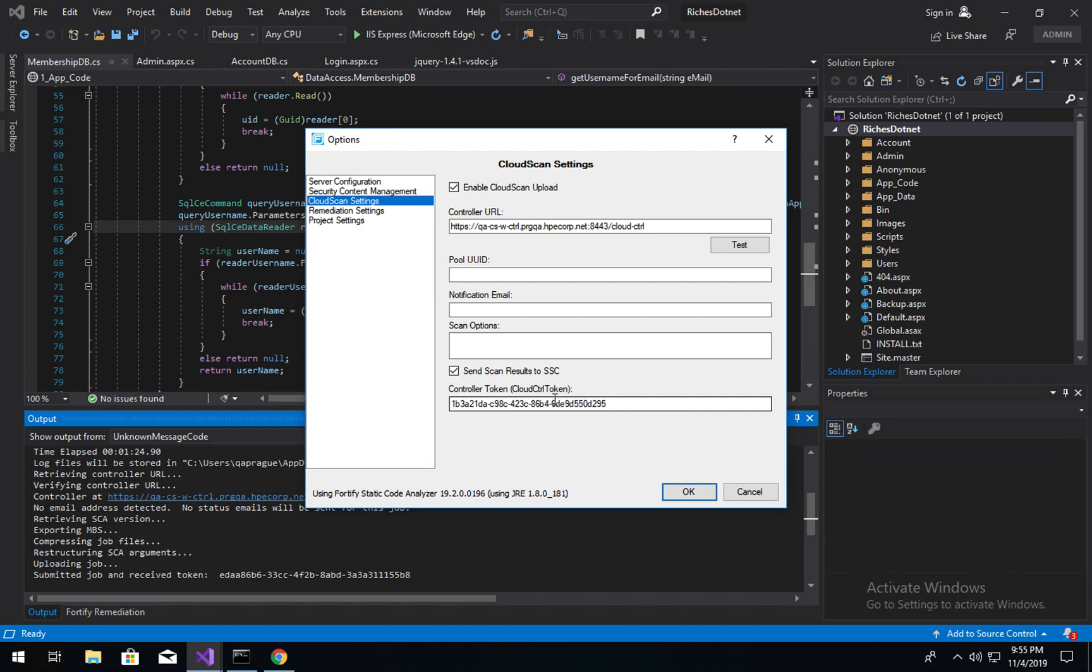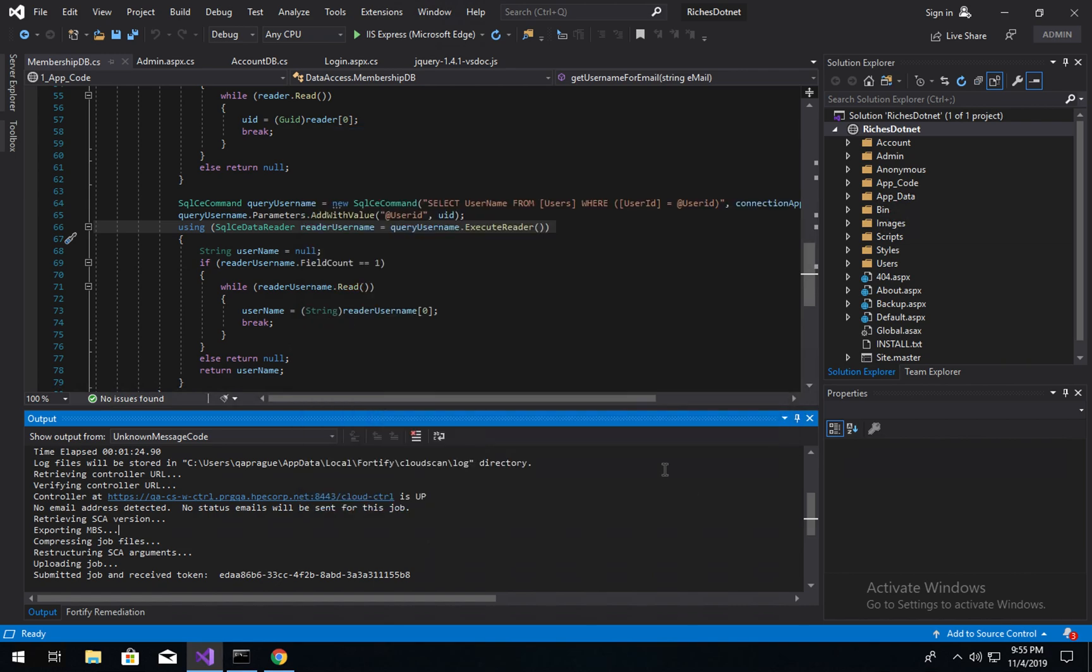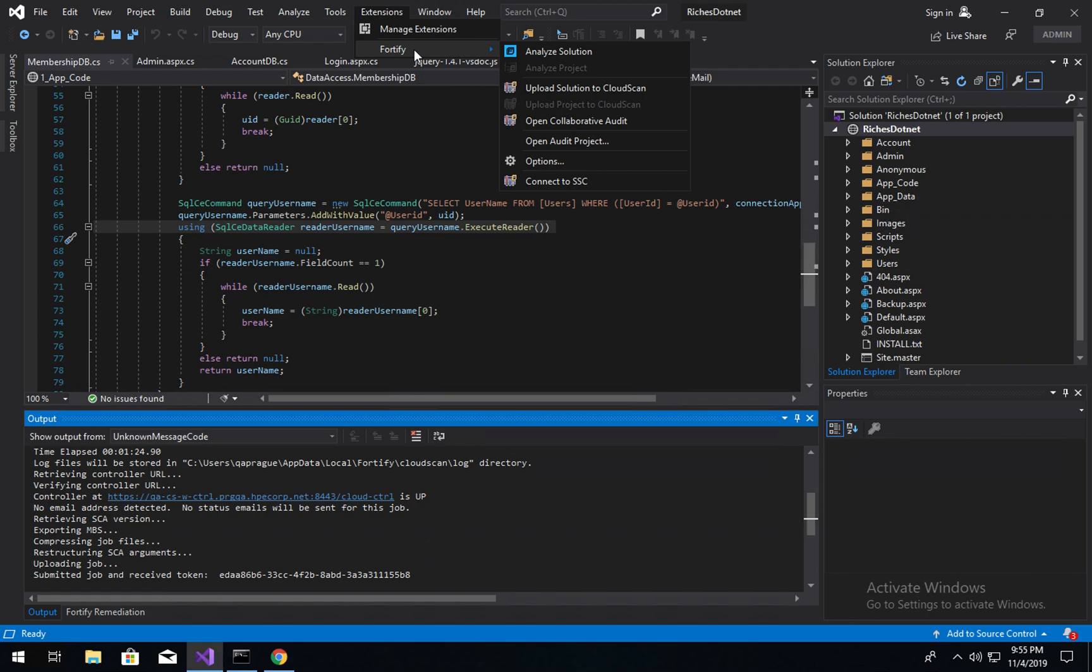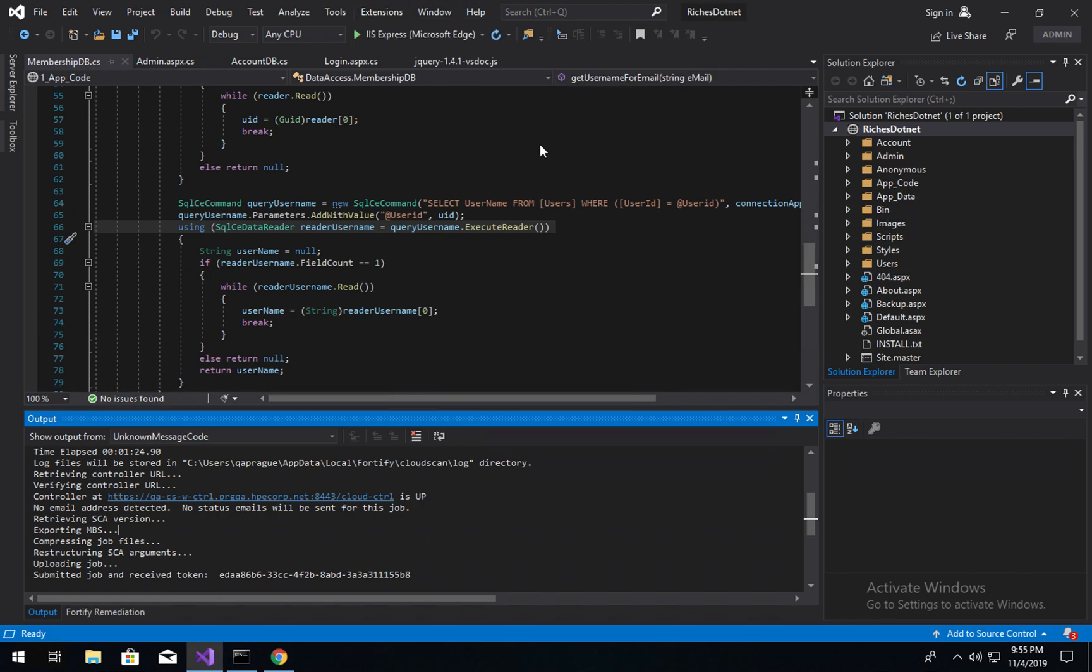You can create that token simply by going into Token Management section of SSC, generating a CloudController token, and then providing that in the contents here. So if we click OK, I'm going to go ahead and bring our Fortify menu back and say upload solution to CloudScan.